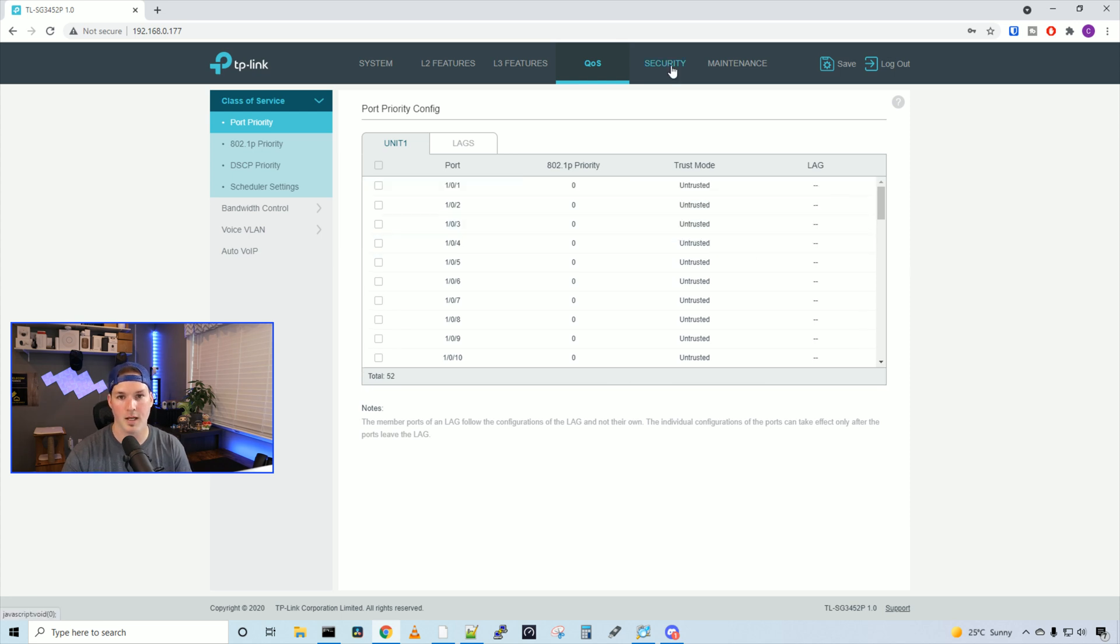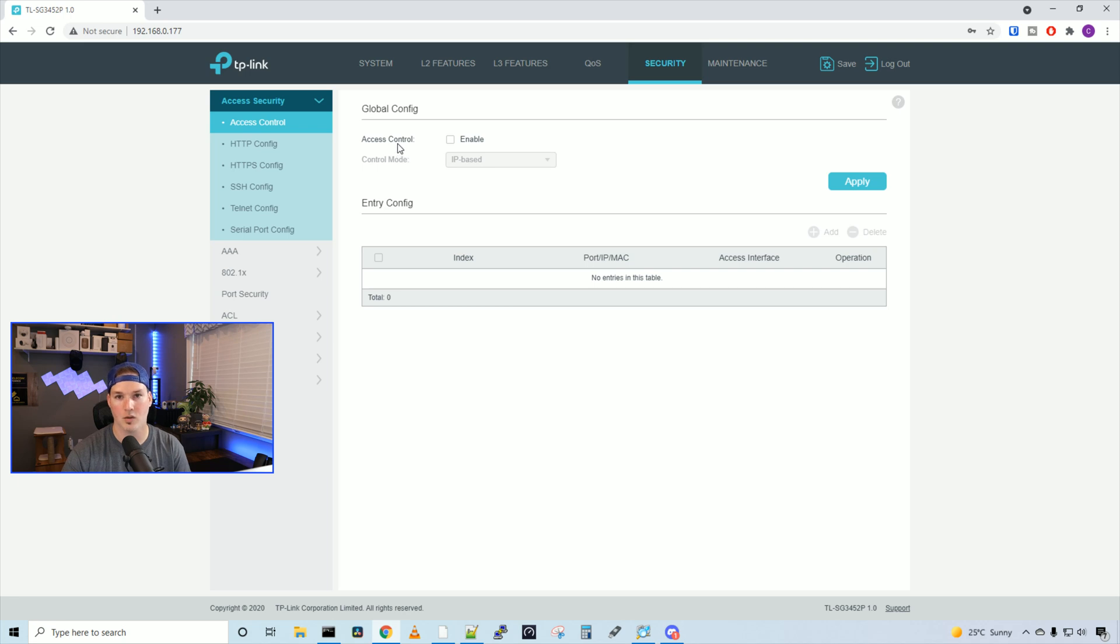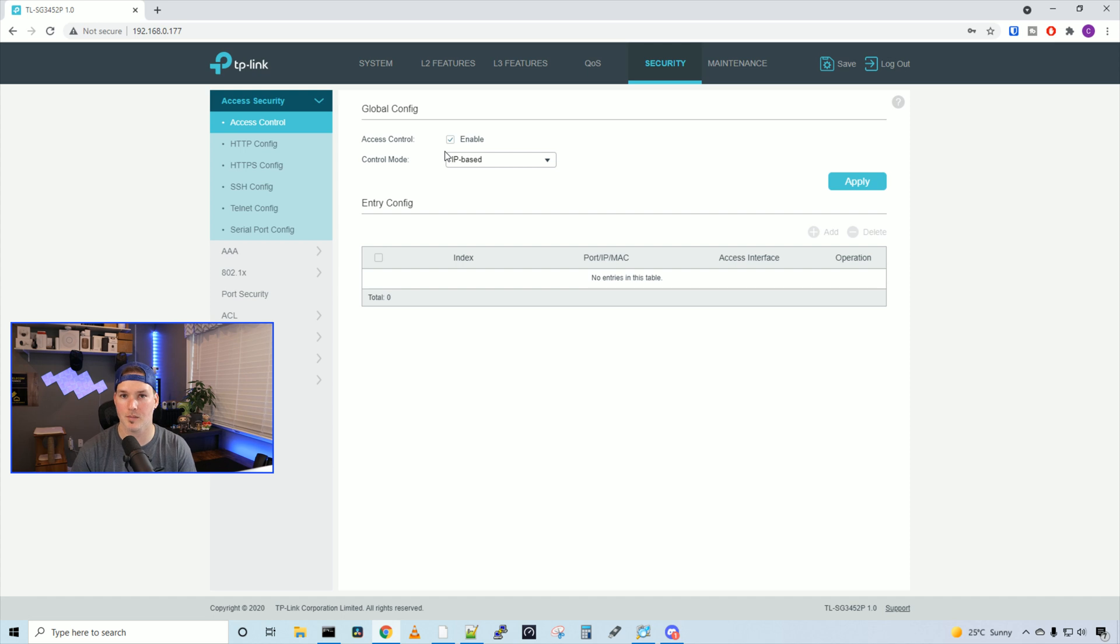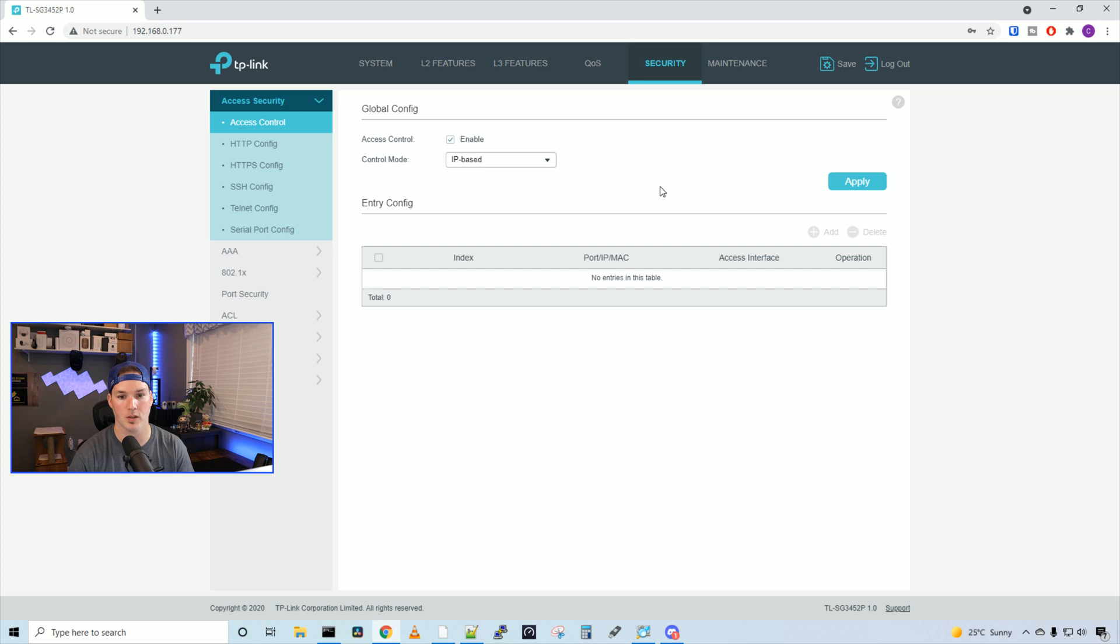Now let's take a look at the security tab. So we have access control, and by default it's disabled, but we could enable this, and then we have some different control modes. The first control mode is IP-based, and then we have Mac-based or port-based. And in our configuration video, we'll take a closer look at port security.